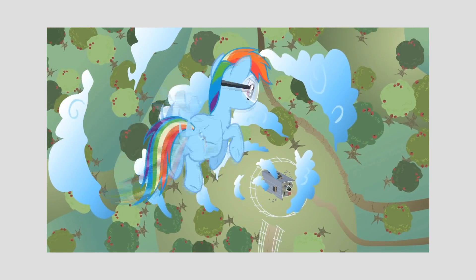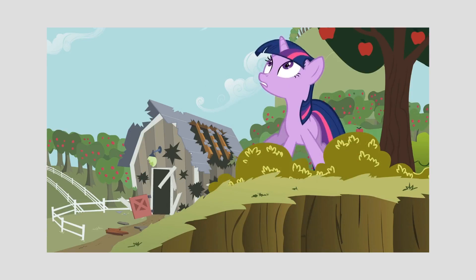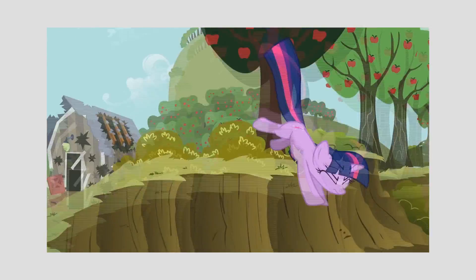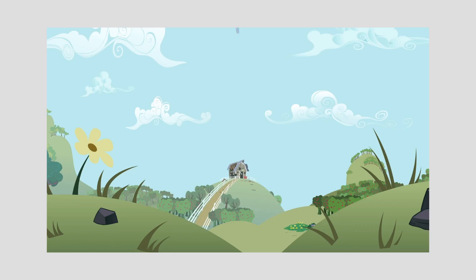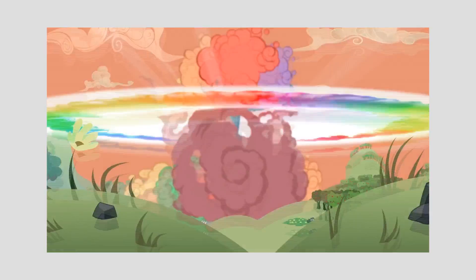And what about the rain nuke in Lesson Zero? She hits the rainboom right as she hits the barn, but had no visible cone the whole time. What's going on here?